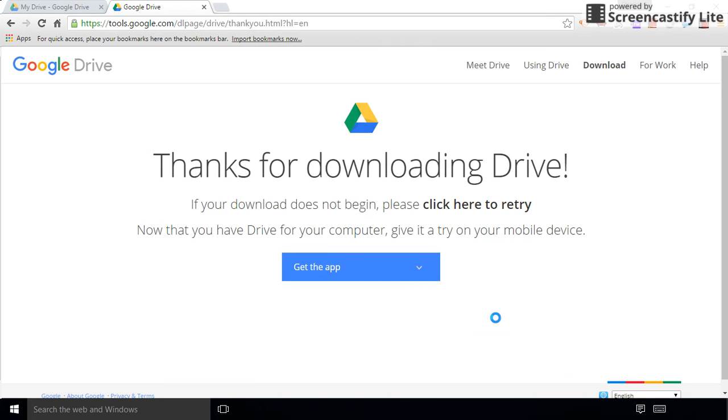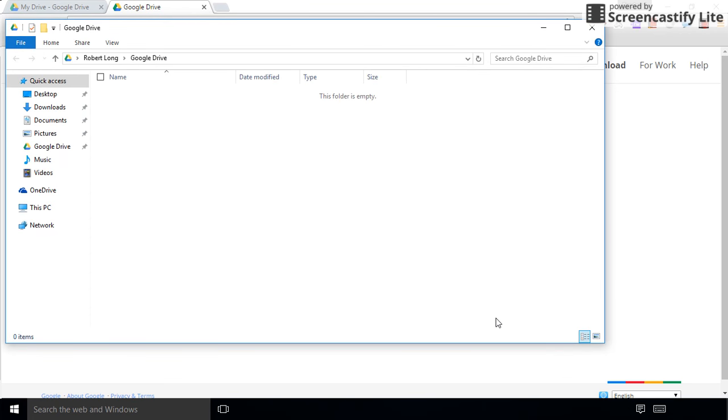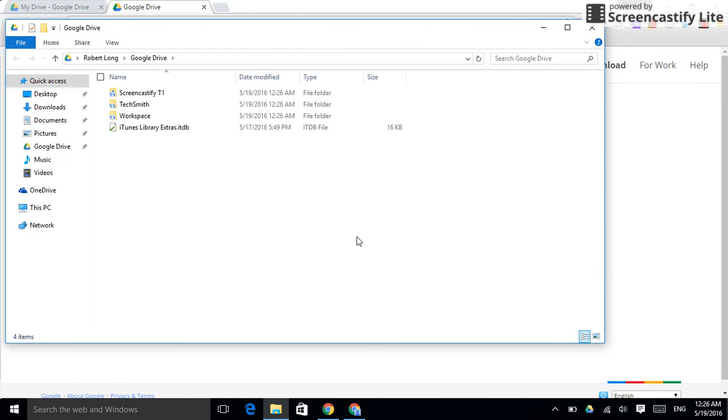I'm going to sync everything, basically, is what it's going to do. Now, what happens when it runs? It started running already. And, boom. We're done, kind of.